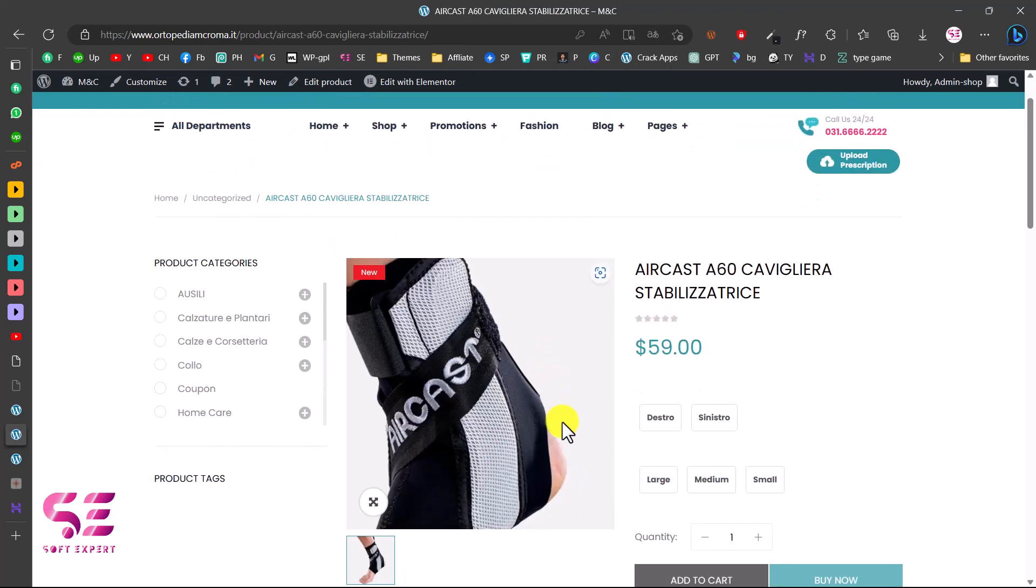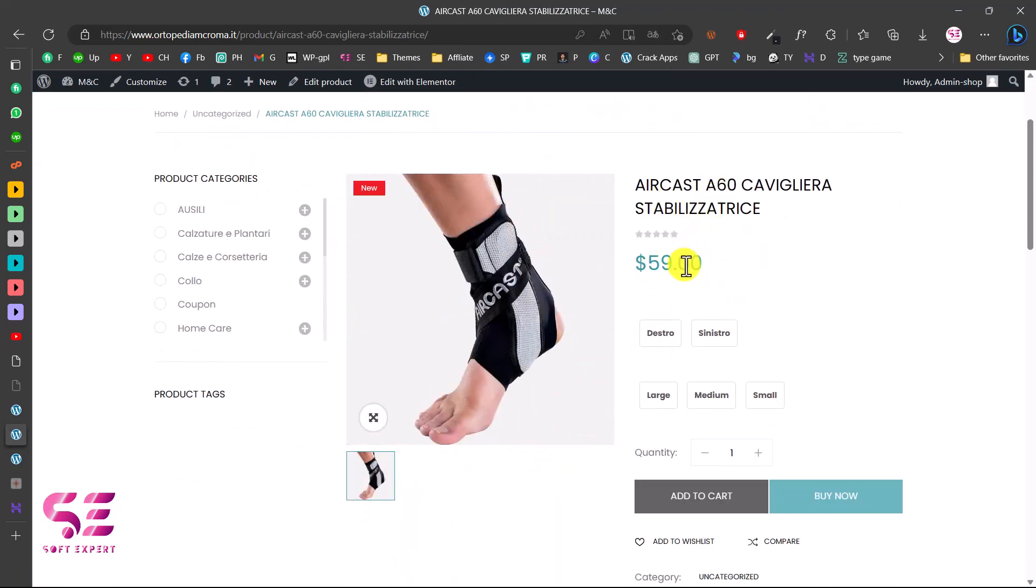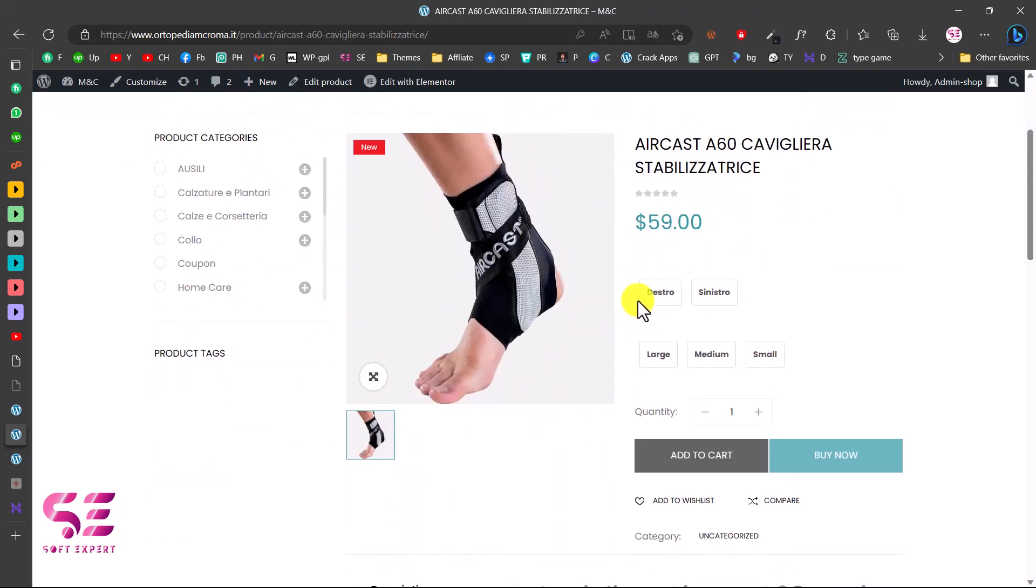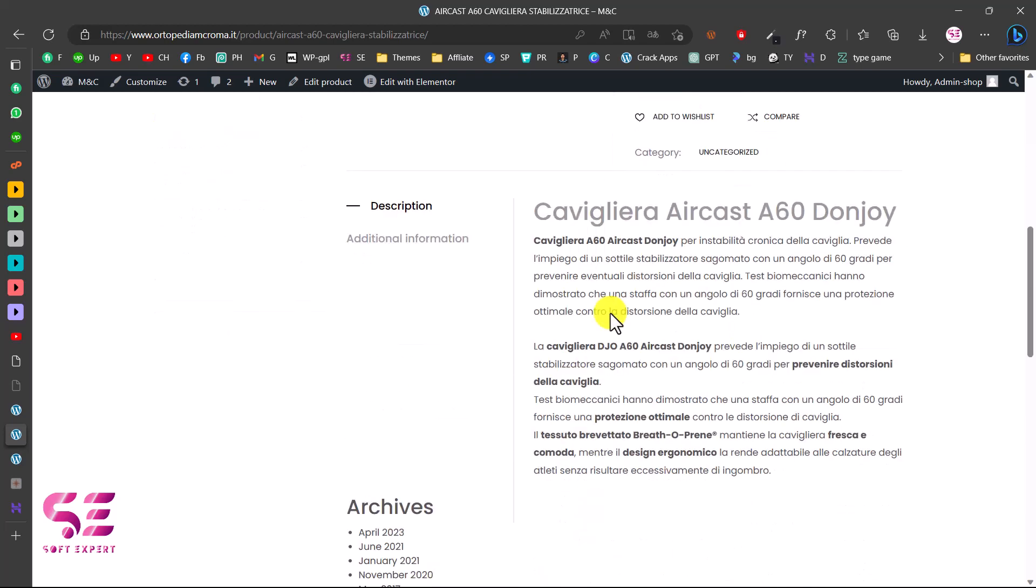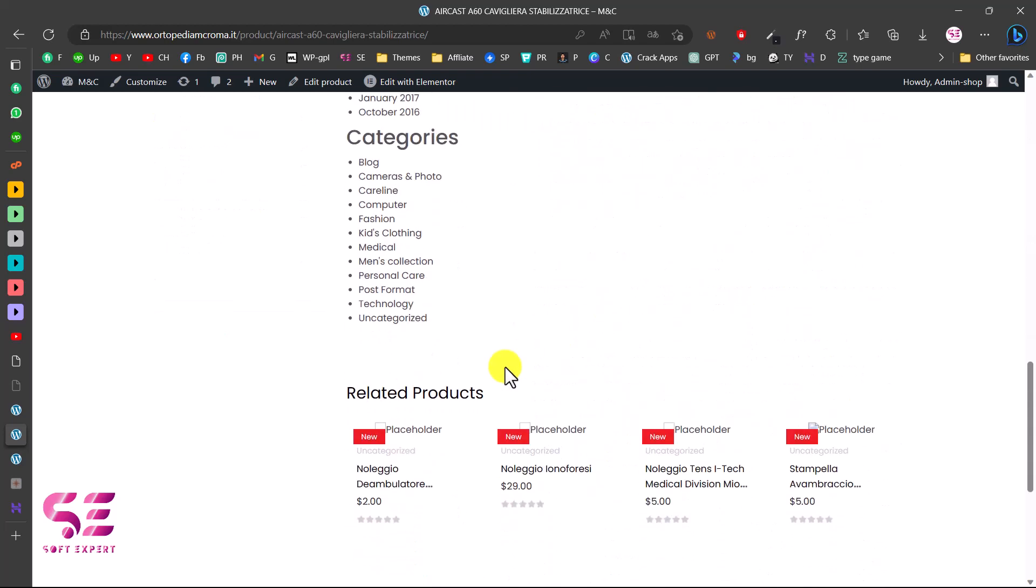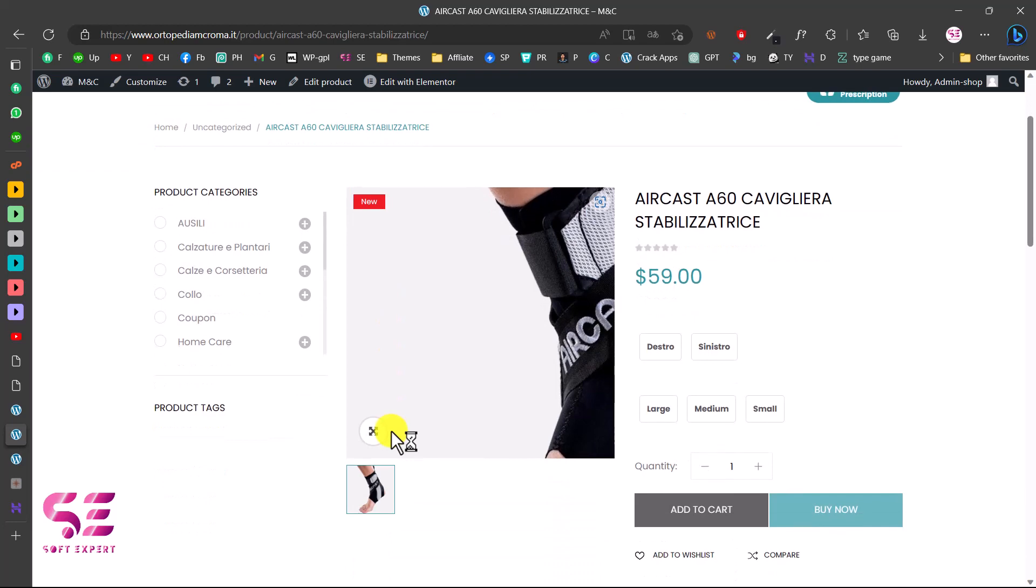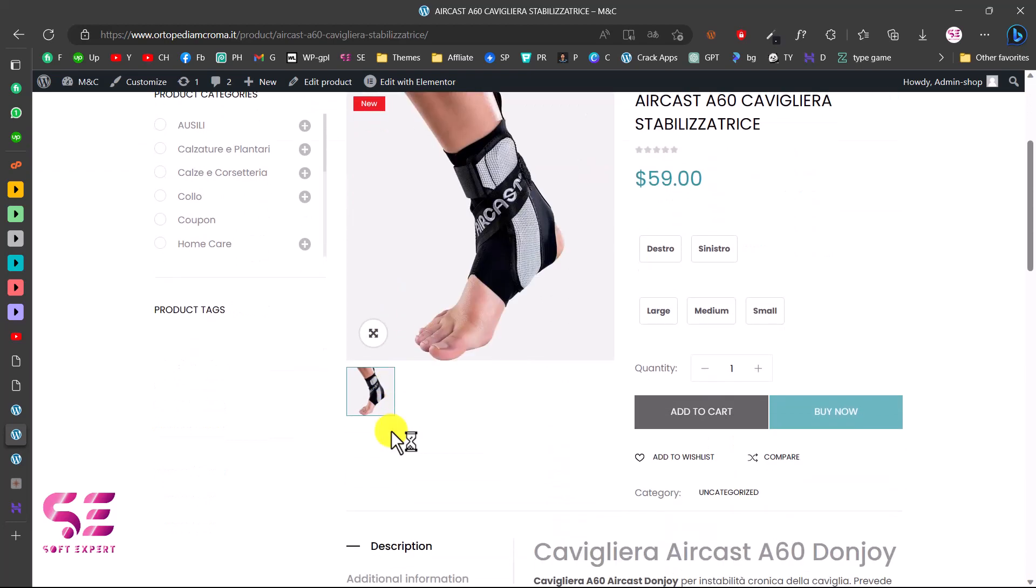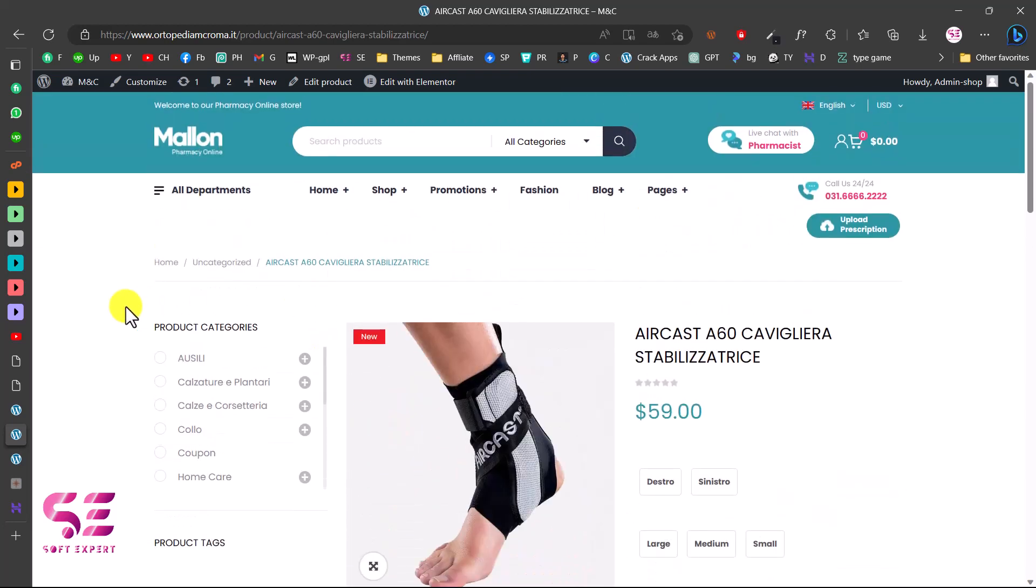So we have the main image, we have the title, the price, the variations, the description, and so on. This was how you can export and import WooCommerce products from one website to another website along with images, categories, titles, and prices.